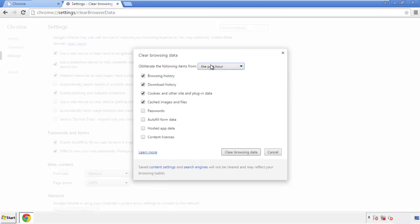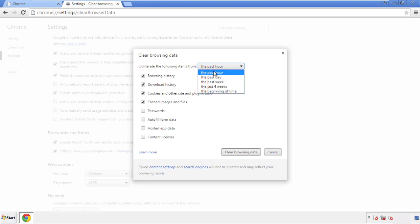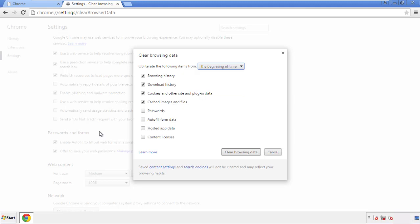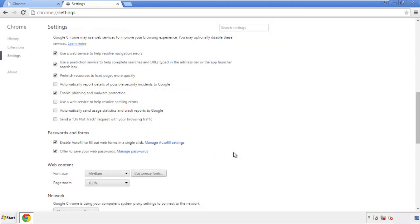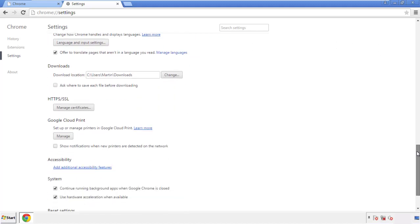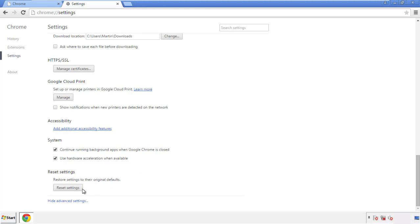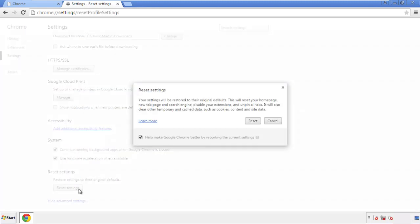If you don't want to delete all your history and you know approximately when you caught the adware, feel free to delete to a specific period of time. Simply check all the boxes except passwords and then clear the browser data. Now we can move on to resetting the browser — back to settings, all the way down to the bottom, and click 'Reset Settings.'